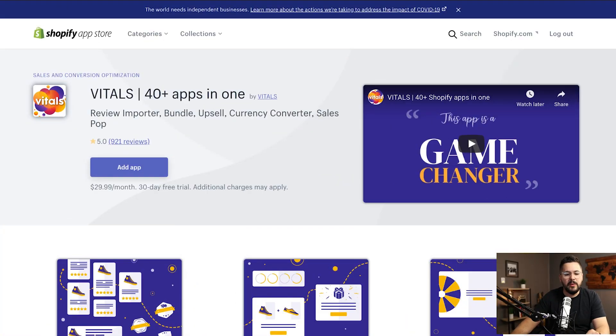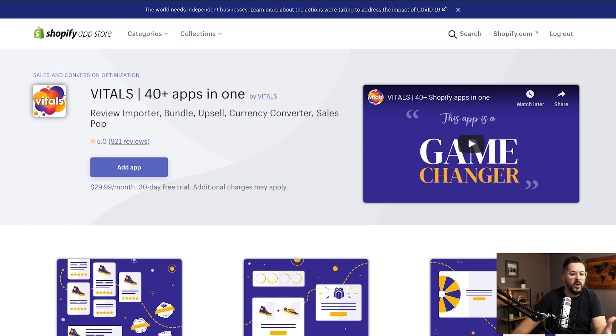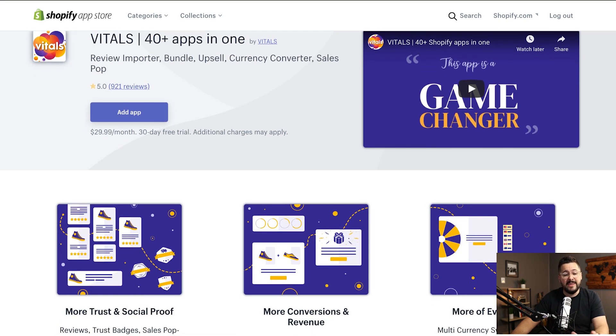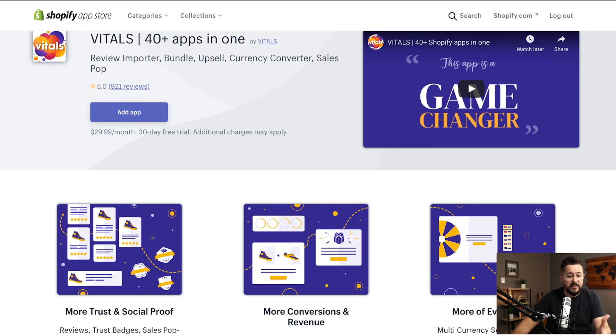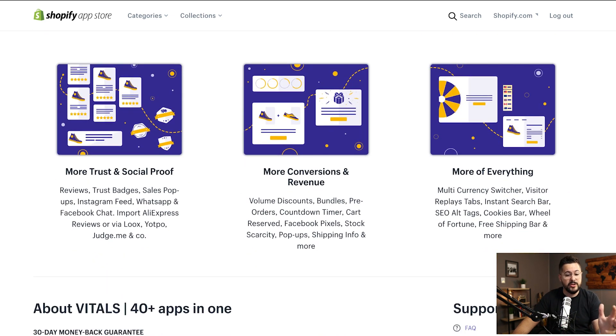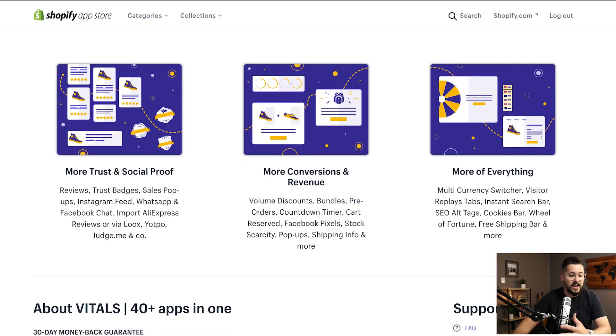We're inside my computer and we're just looking at the Shopify app page. Just kind of see what is inside of this app. So it's 40-in-one and it's got things like upsells, bundling, currency converters, social proof, trust badges, a ton of stuff in here.